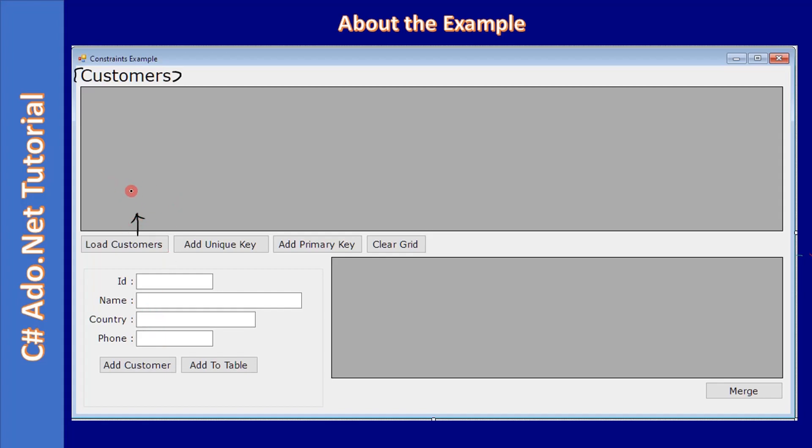In the example, when we are loading the data from the customers table of Northwind database, we pick ID, name, country, and phone and populate this grid. Once the data is loaded from the database, we have a set of fields. After filling these fields...